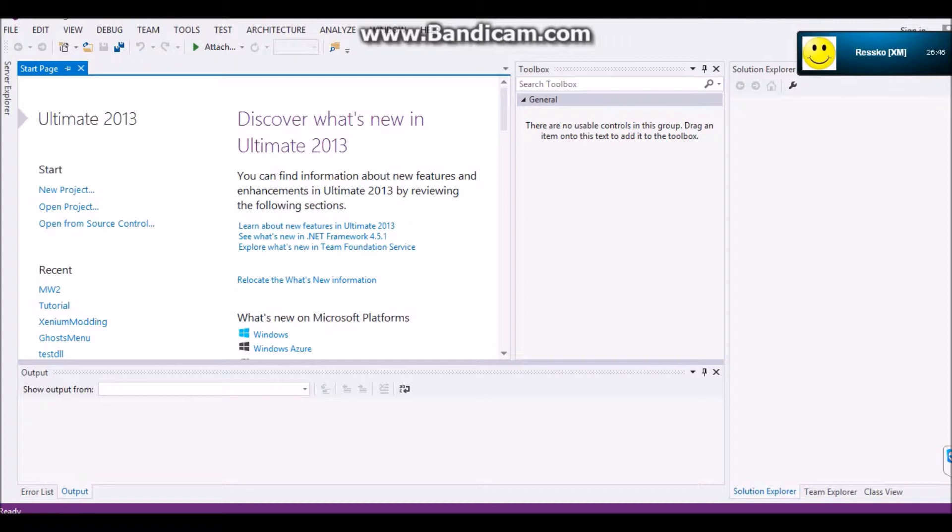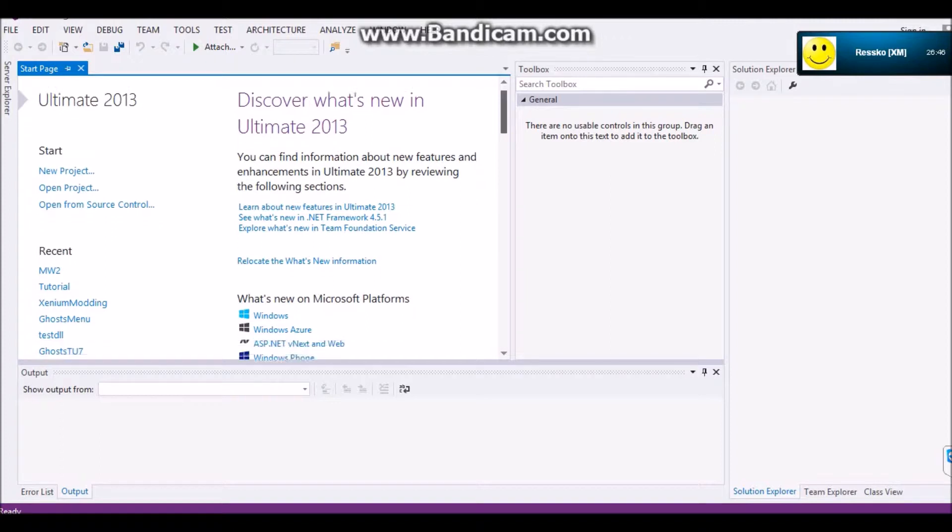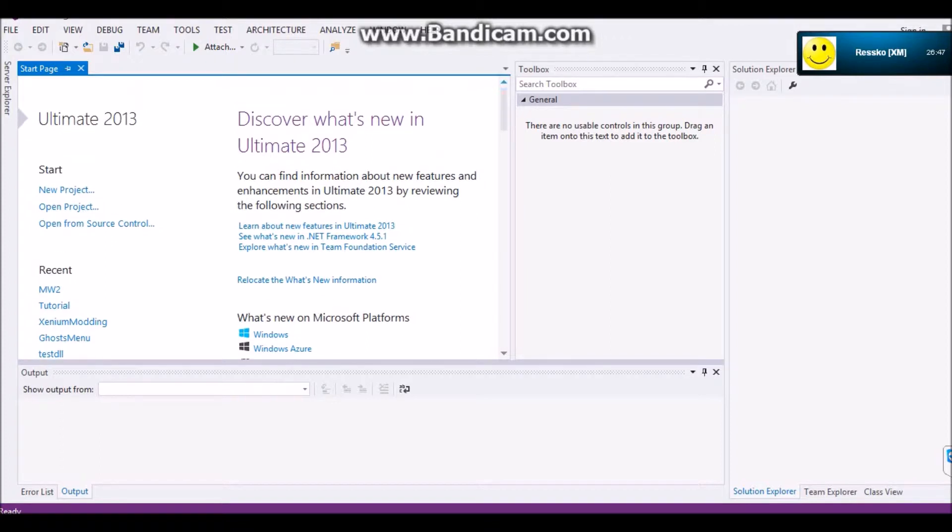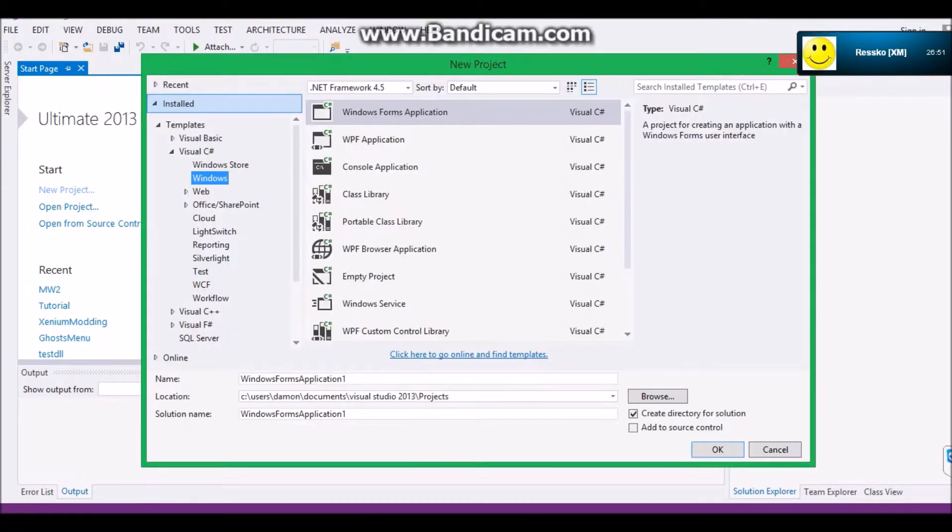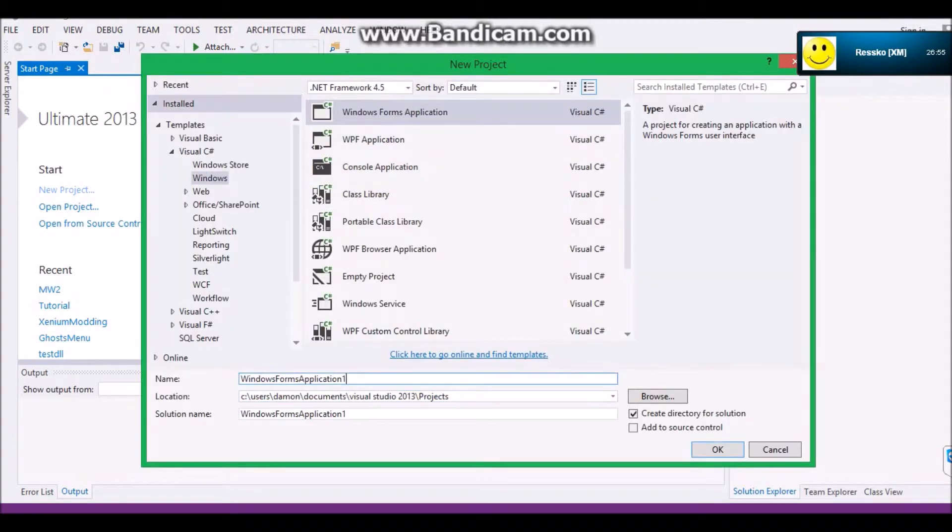And today we're going to show you connection, calling, and basically setting up the tool. So I guess we'll get right into the tool.